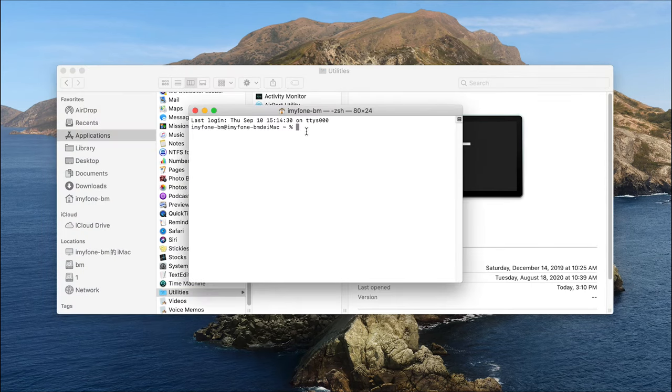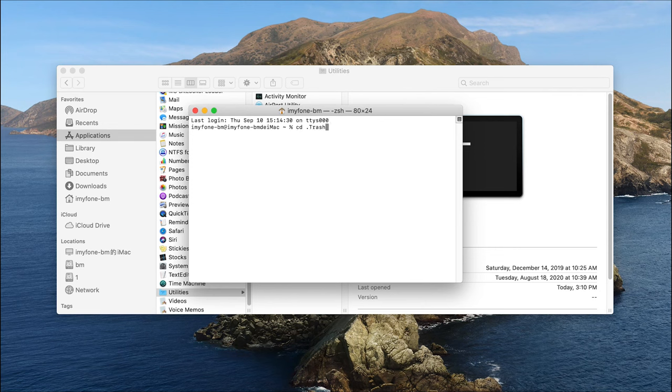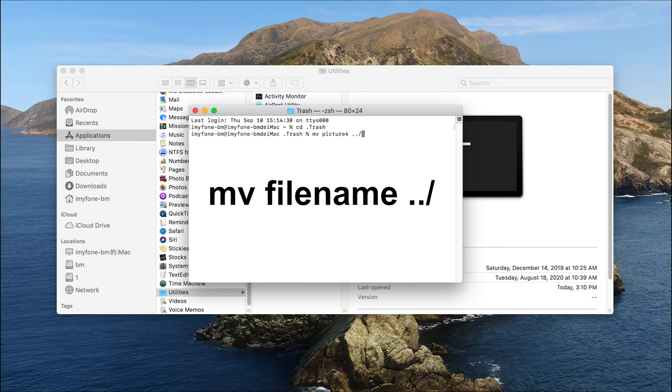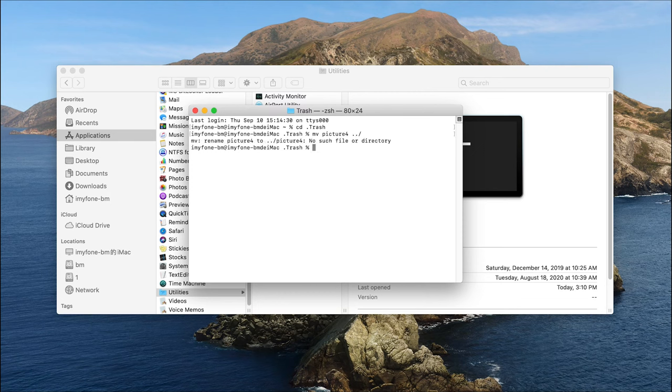In the Terminal command interface, input and execute this command: cd space dot trash. Next, input the name of the deleted file that you wish to retrieve in this format. Then press the return key.